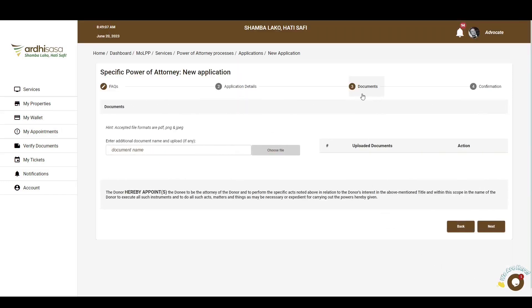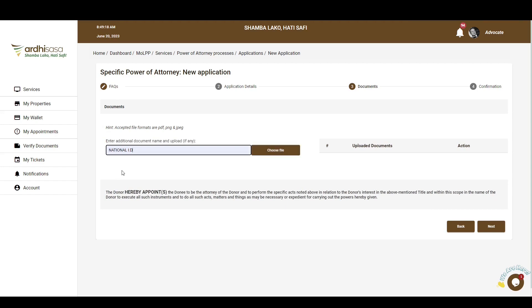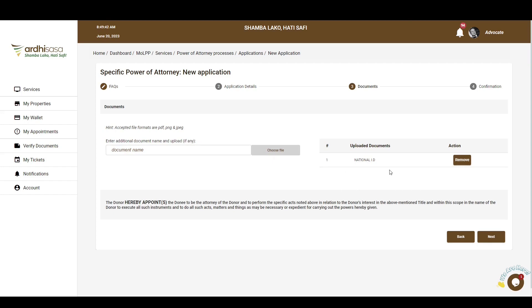You'll be navigated to the Documents page, where you'll upload any additional documents relevant to the processing of your application. The documents should be uploaded in PDF, PNG, or JPEG formats. Type in the name of the document in the text box provided, which will activate the Choose File button. Click on it to upload the desired document from your local device. You can attach several documents in this section, one at a time. If satisfied, click on Next.